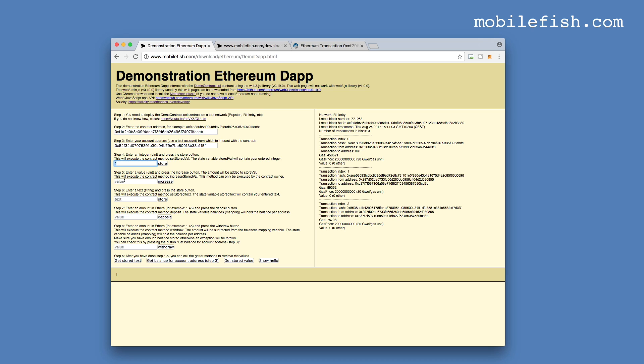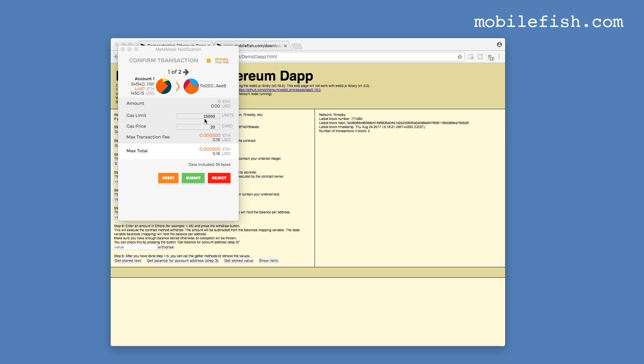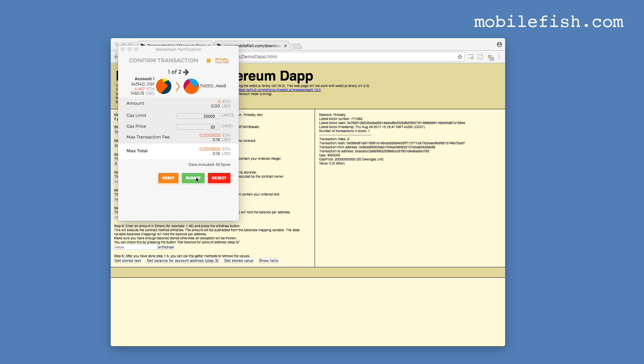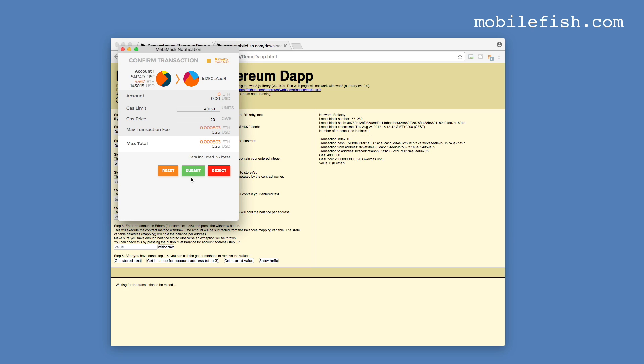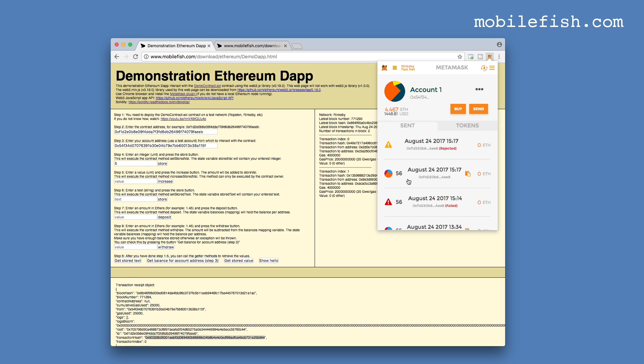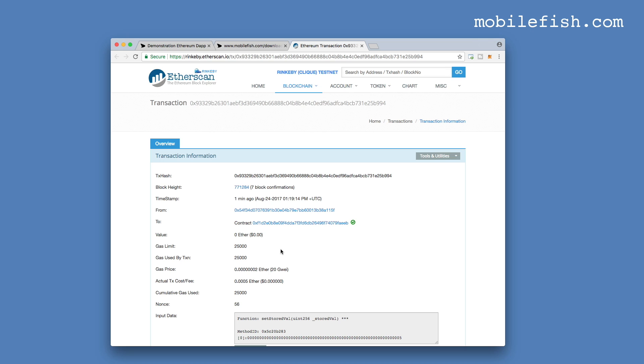Let's change this value to 5. Pressing the store button, change the gas limit to 25,000. But I know that it requires more gas to execute this transaction. Now press the submit button. This is the transaction. Let's check it. As you can see, I've specified the gas limit of 25,000. But the gas use is 25,000. Which means that this transaction has failed. Because the gas use is the same as the gas limit.